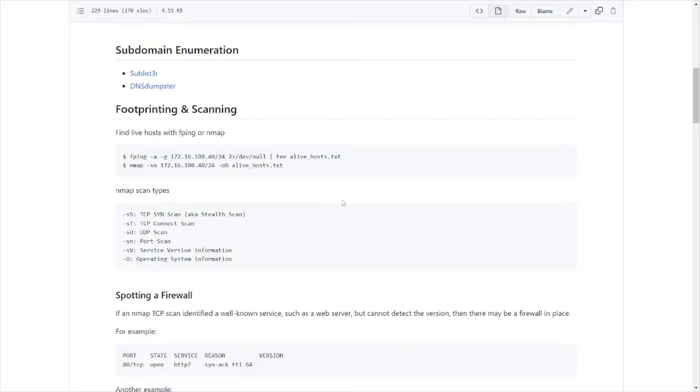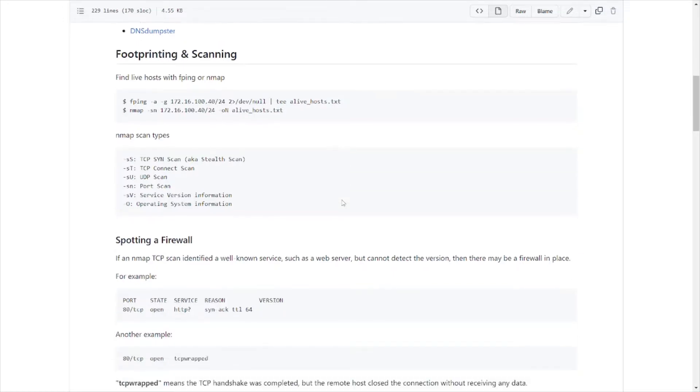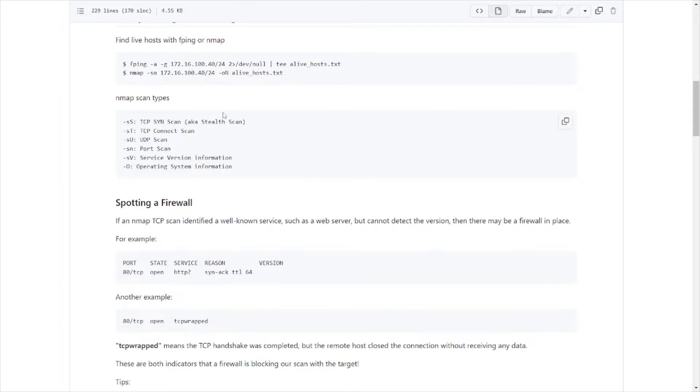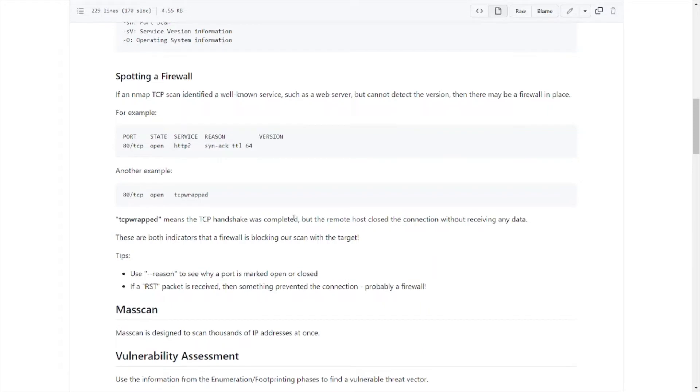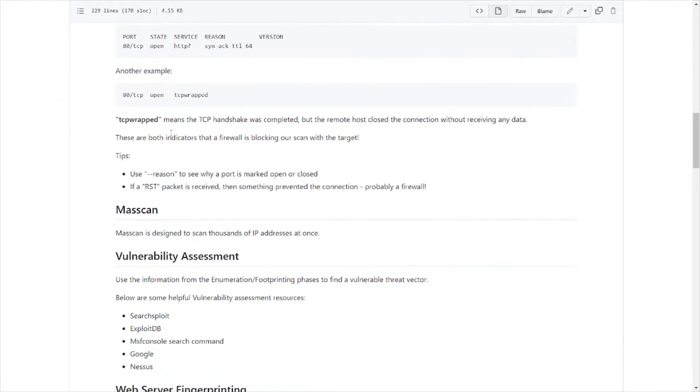Let's get back to it. Footprinting and scanning: got fping, nmap. When I took the exam I didn't even bother with fping, I just used nmap. Nmap is pretty much like the golden standard when it comes to port scanning, stuff like that. It goes over nmap scan types, gives you a little description.